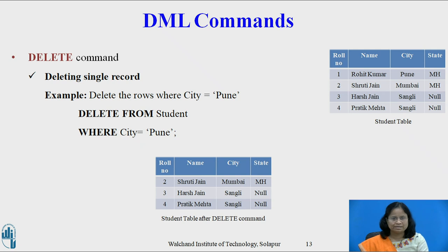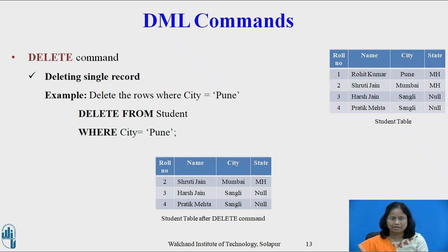Deleting a single record using the delete command. For example, delete the rows from the student table where city equals Pune. The SQL command is: DELETE FROM student WHERE city = 'Pune'. This query will delete only the first row, as shown in the student table after the delete operation.